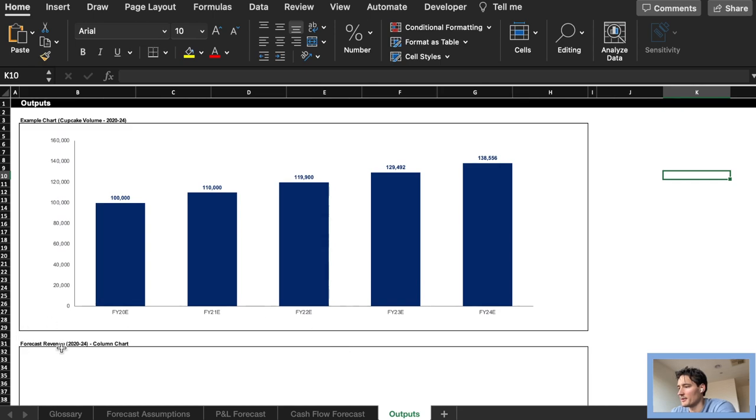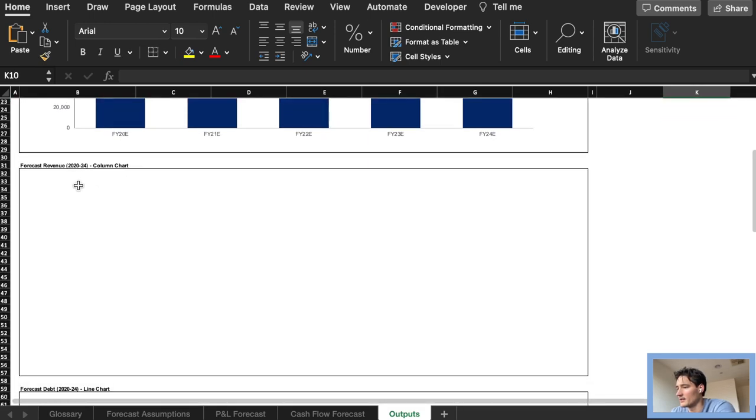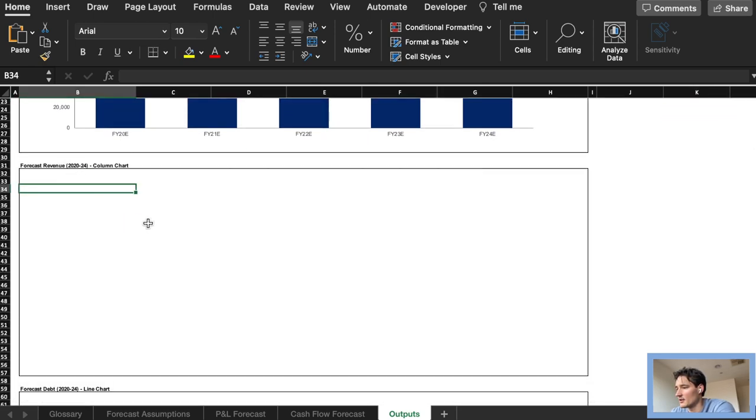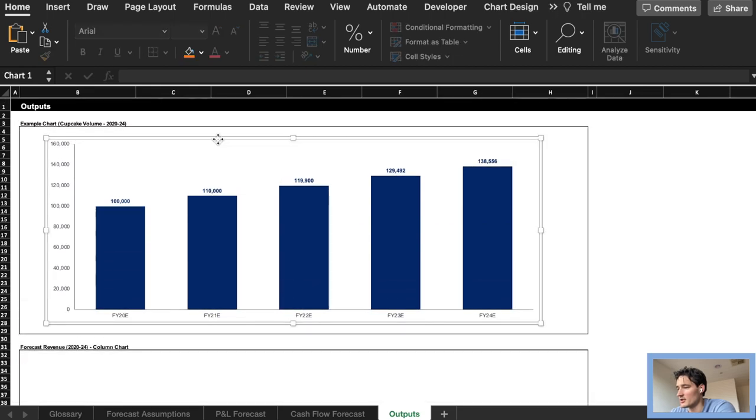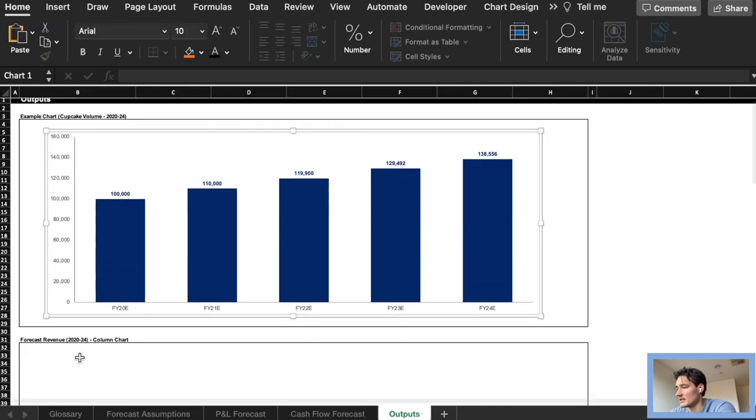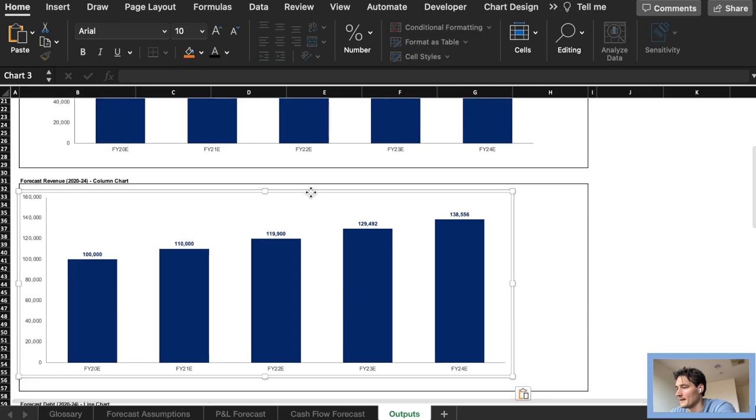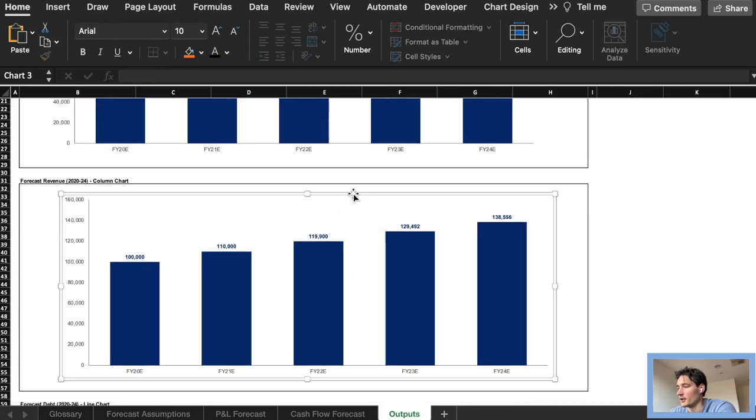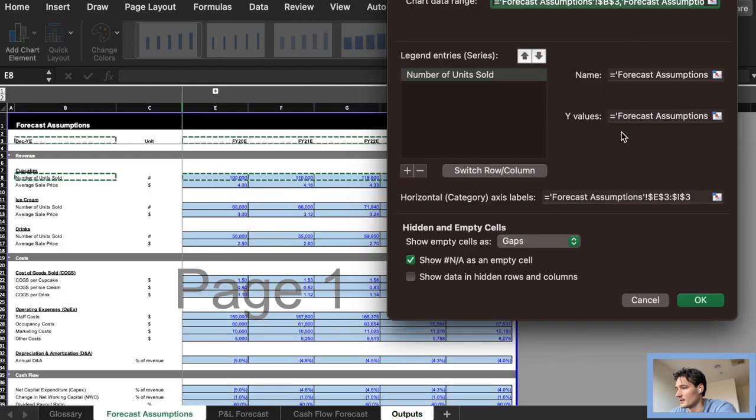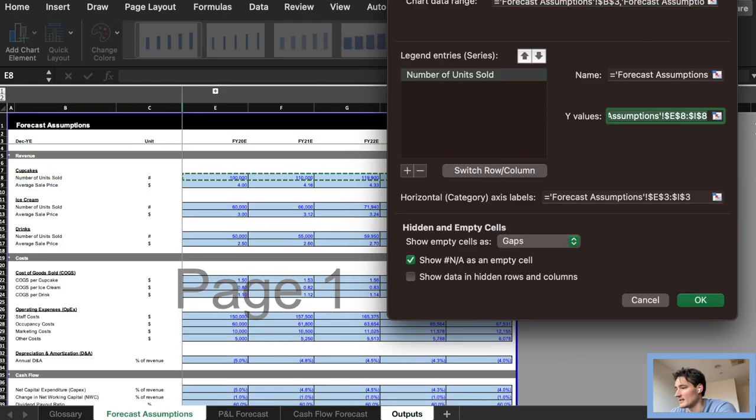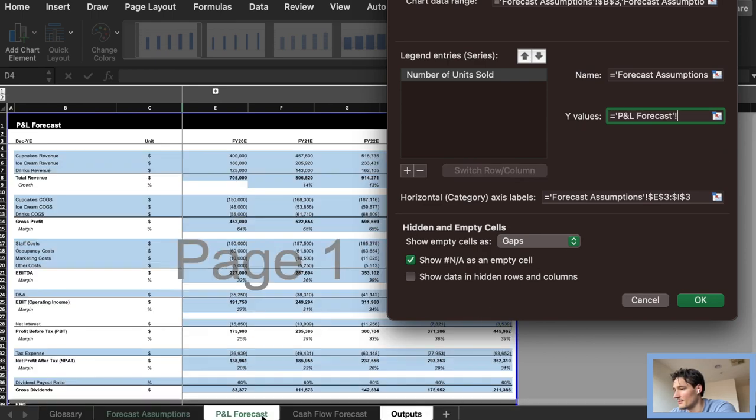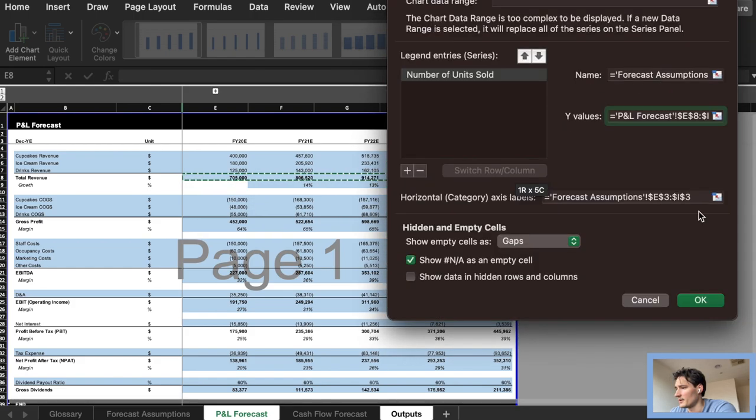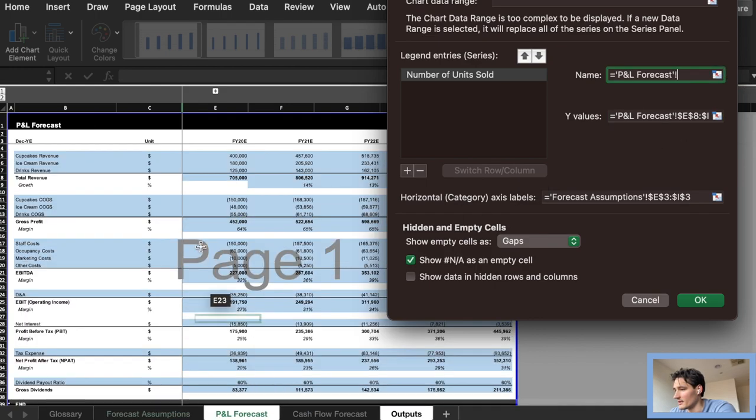So we begin with this template here and start off with the forecasting revenue. First thing I'm going to do is actually just copy this example and we're going to work from here just to keep the formatting as similar as possible. We can go into our data section and start looking for our revenue line in the PNL forecast which would be this one. Copy that in and we can also change the name to total revenue.